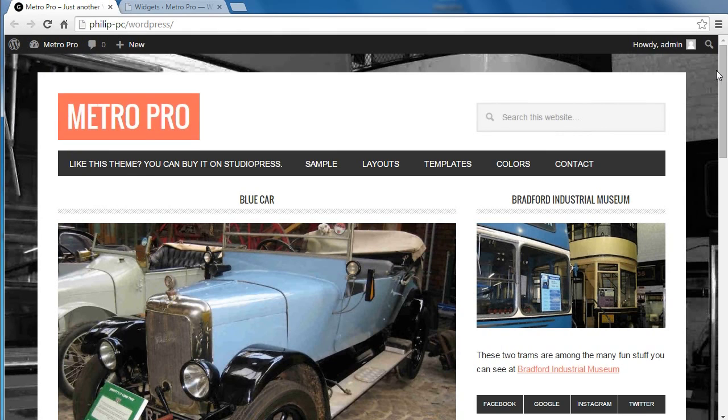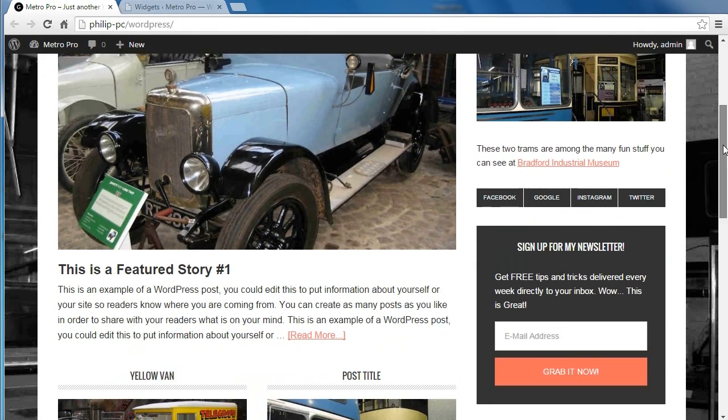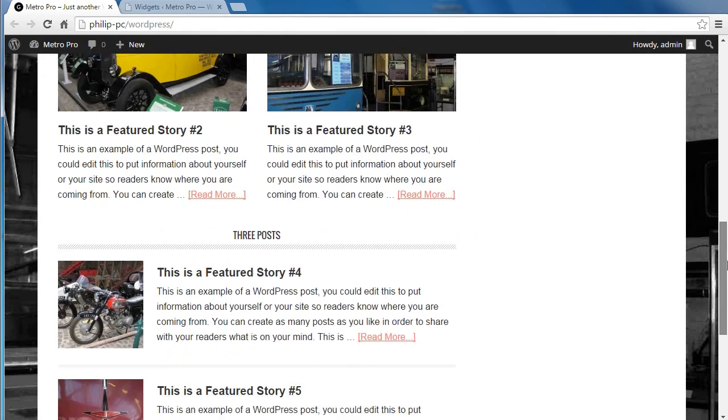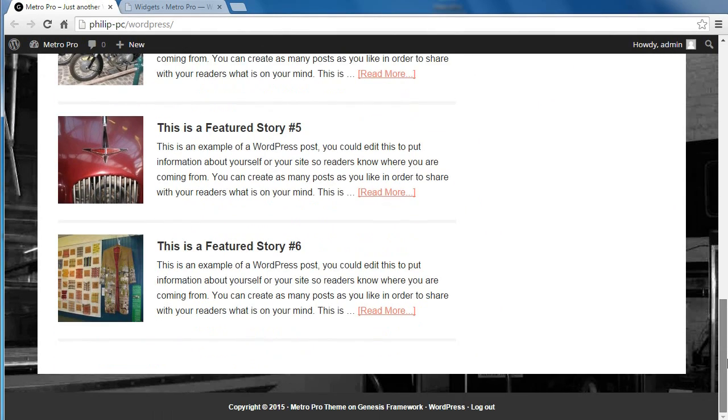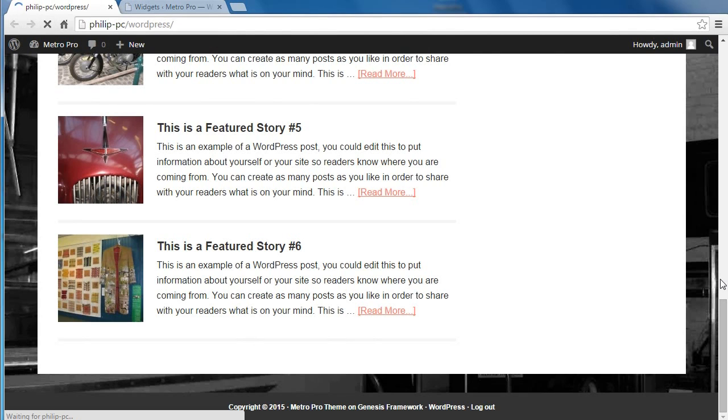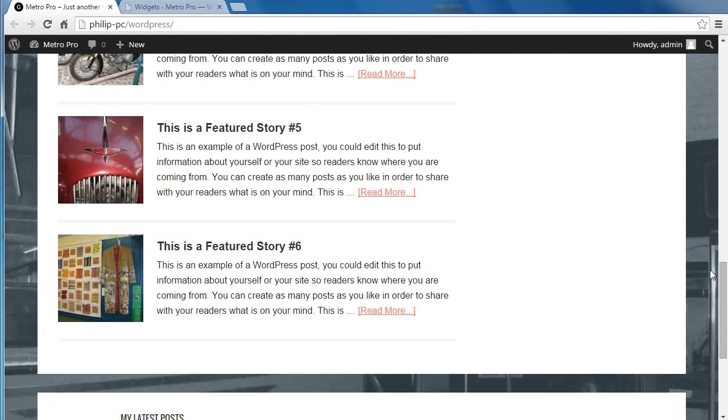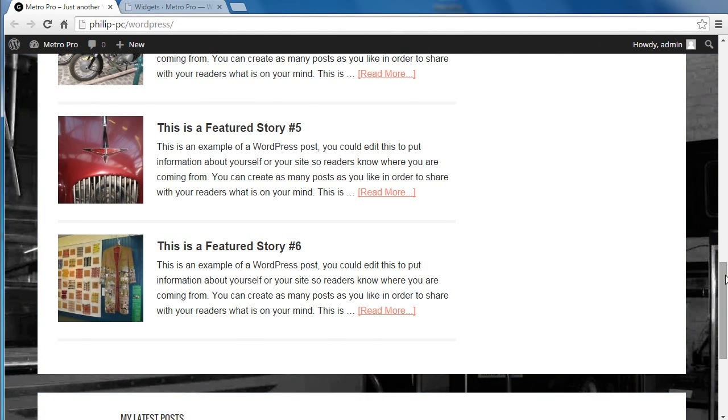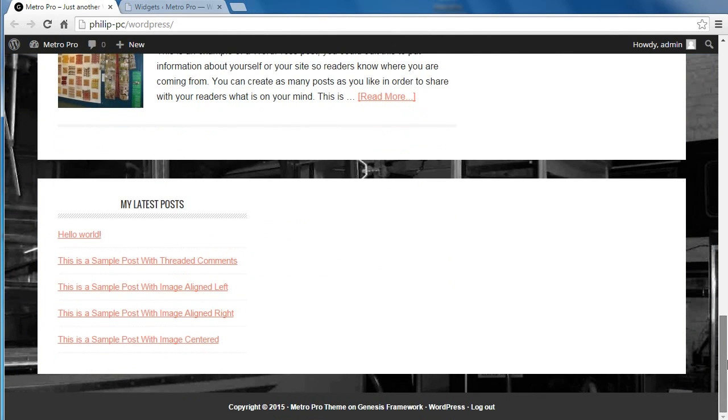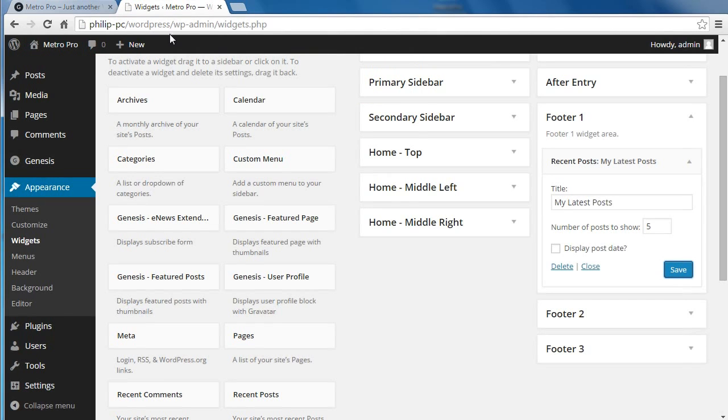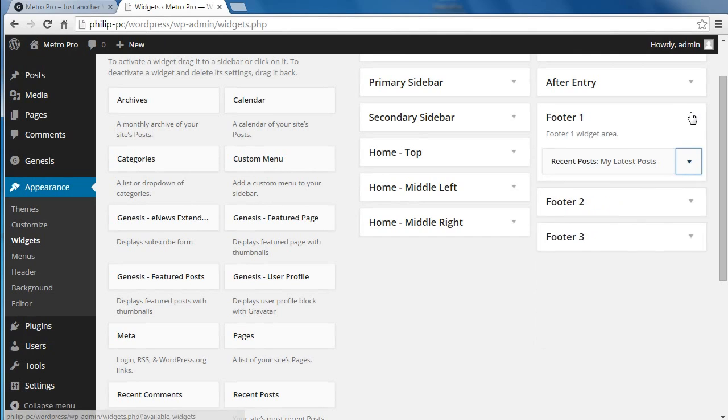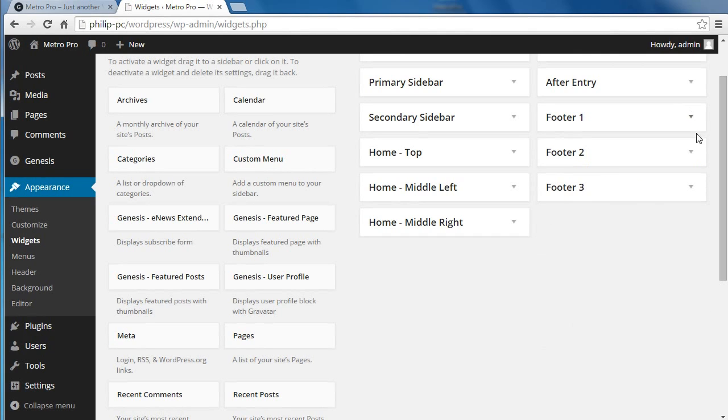Scroll down to the bottom of our page, refresh the page, and now we've got the first footer section set up. And that's how widgets work. You just drag a widget into a widget area and it appears on the page.